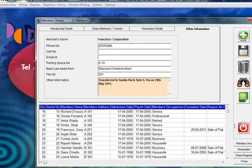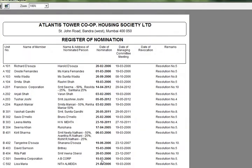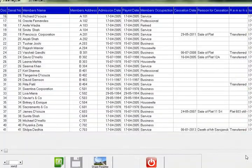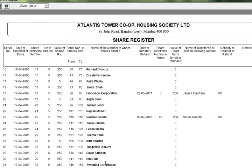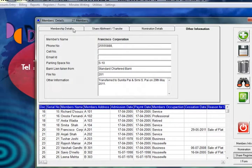Clicking here you can see the nomination register with all the nomination details. Click here to view the share register — the share details, serial numbers, and all other information as statutorily required.